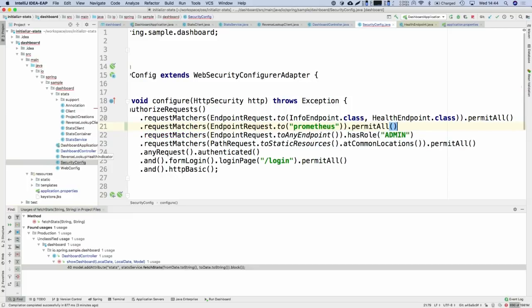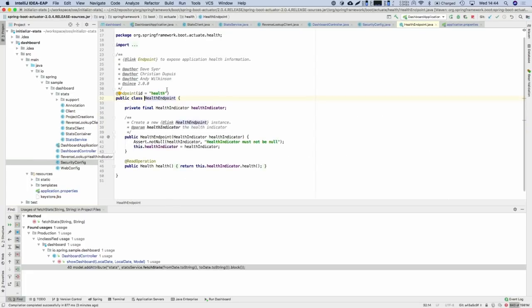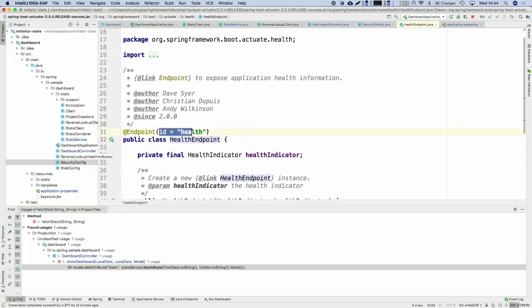This is not the path — it's the internal endpoint ID. So if you customize the path of the health endpoint and rename it to 'status', this will still work, because there is an internal ID per endpoint and that's what you put here. If you go to the health endpoint, for example, you can see it has an ID defined, regardless of the mapping.